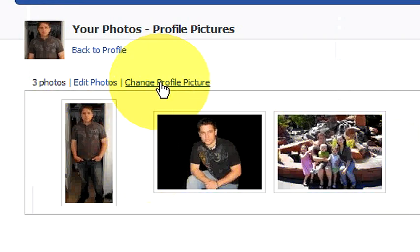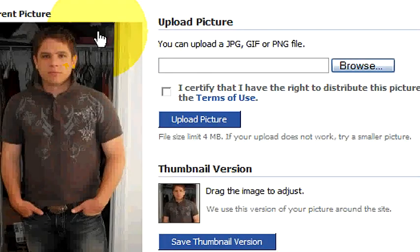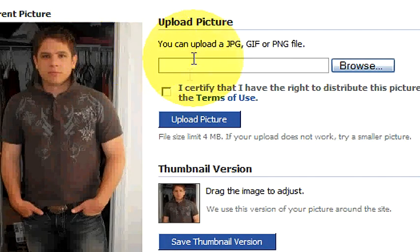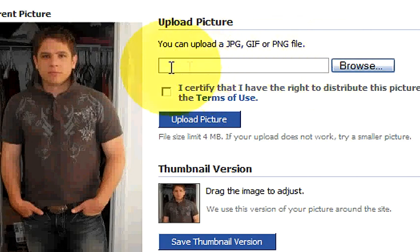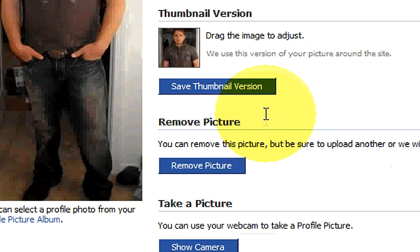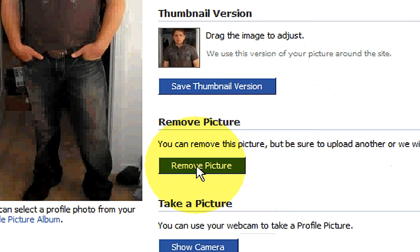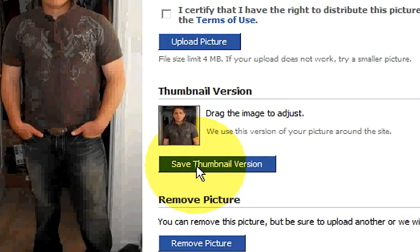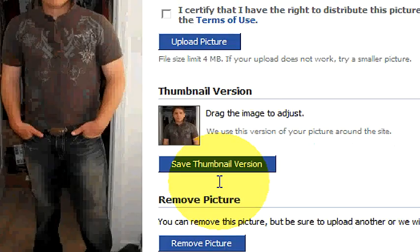We want to change our profile picture, so if we click on Change Profile Picture, it will bring up our current picture. Right here you can upload a new photo to be your new current picture. Or you can remove this picture, which will automatically put a silhouette in its place, but then you can also go in and choose another photo that's in your current profile photo album to replace it.